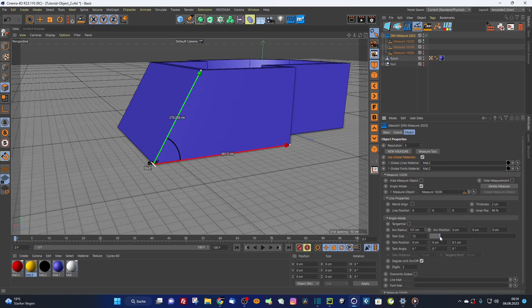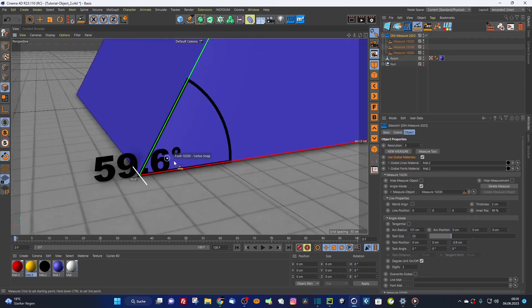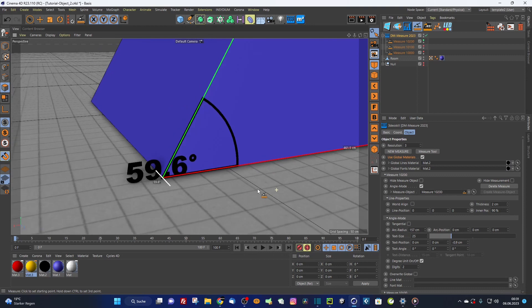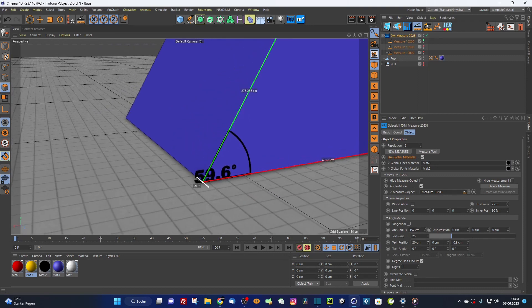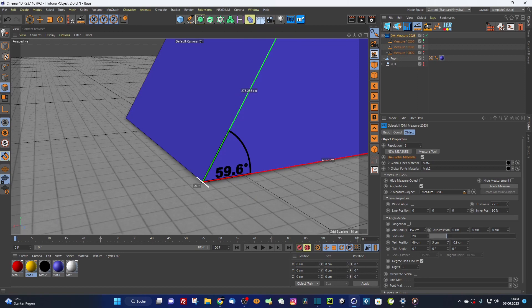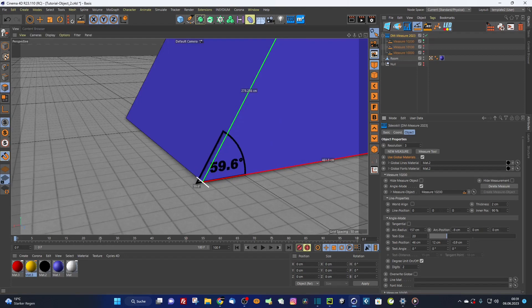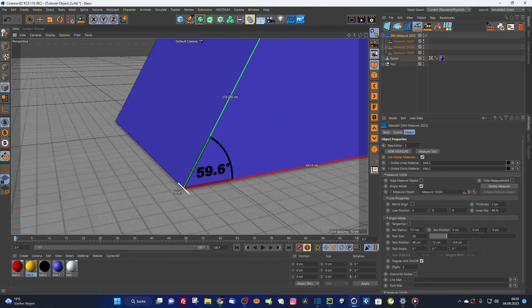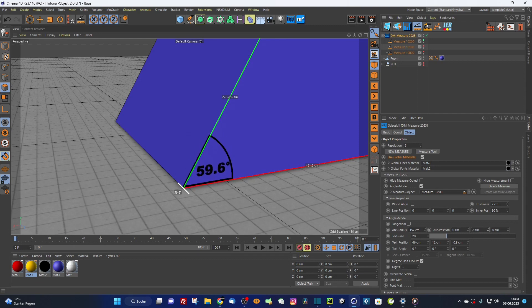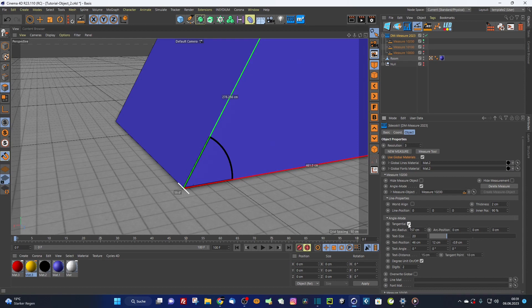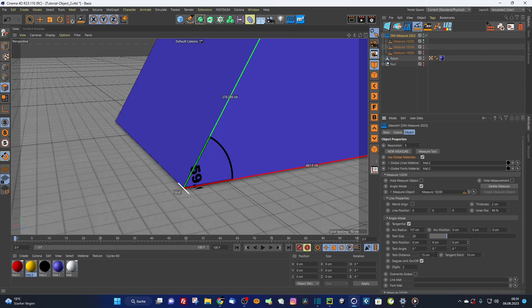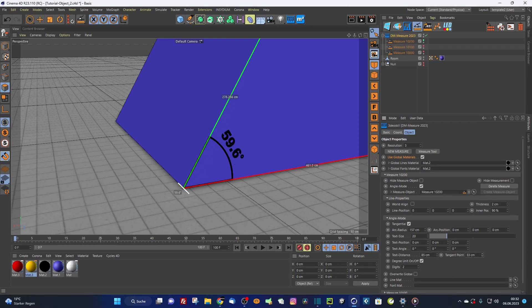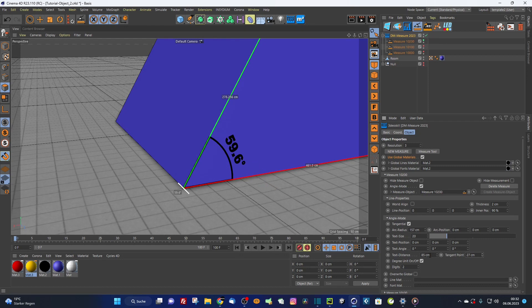I can here also determine the text size or the text position on the z-axis a little bit more in front because it's clipping here. You can use the arc position on the x-axis or on the y-axis. And here you can use also the tangential mode. As you can see here, the tangential mode is pretty cool because now you have simply here text radius and you can rotate it like that around this arc.